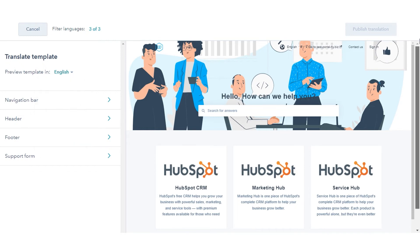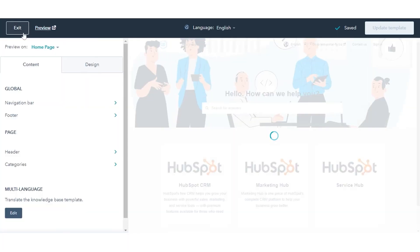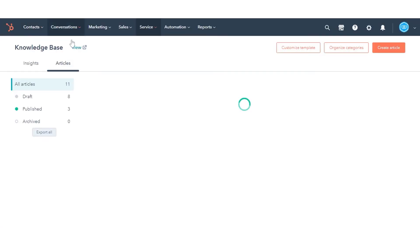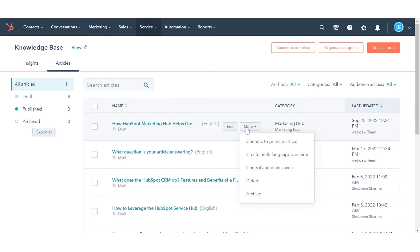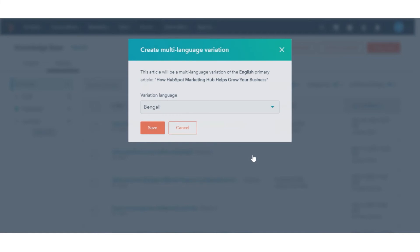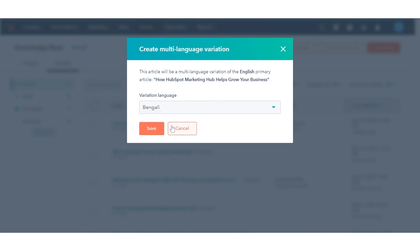When the Knowledge Base settings, template, and categories have been set up and translated, you can create multi-language variations of your existing articles. Navigate back and click the Articles tab. Hover over an article, then click the More drop-down menu and select Create Multi-Language Variation. In the dialog box, click the Variation Language drop-down menu and select a language, or click Add a Language in Settings to add a new language. Then click Save.